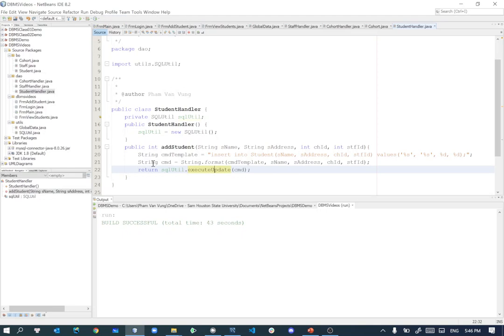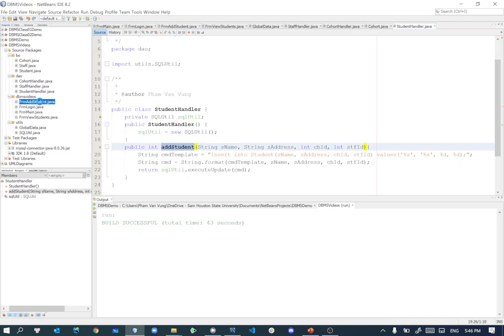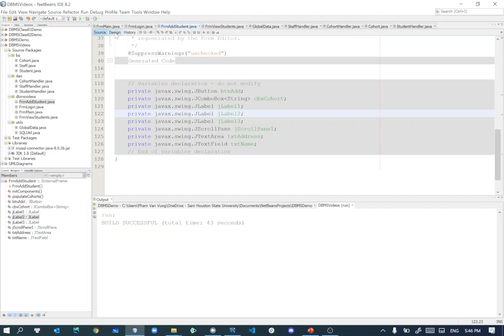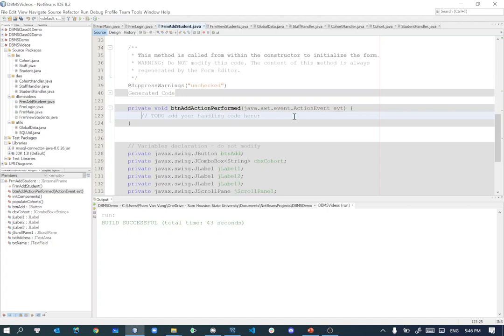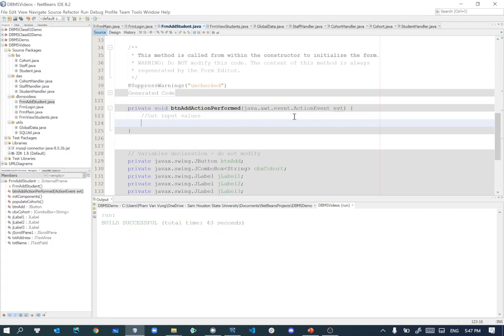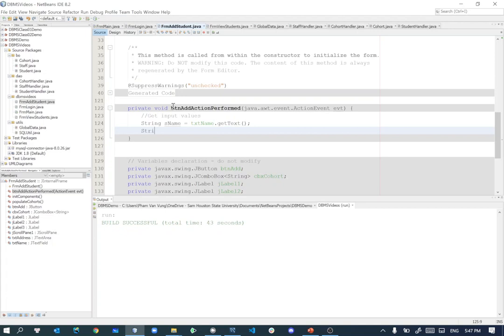The next steps will be go back to the form add students, so design. If you click on add over here, double click on that. If we are about to add students over here, we'll just get input value. So have string student name equal txt name, which is a text field name.getText from that. String address equal txt address.getText as well.